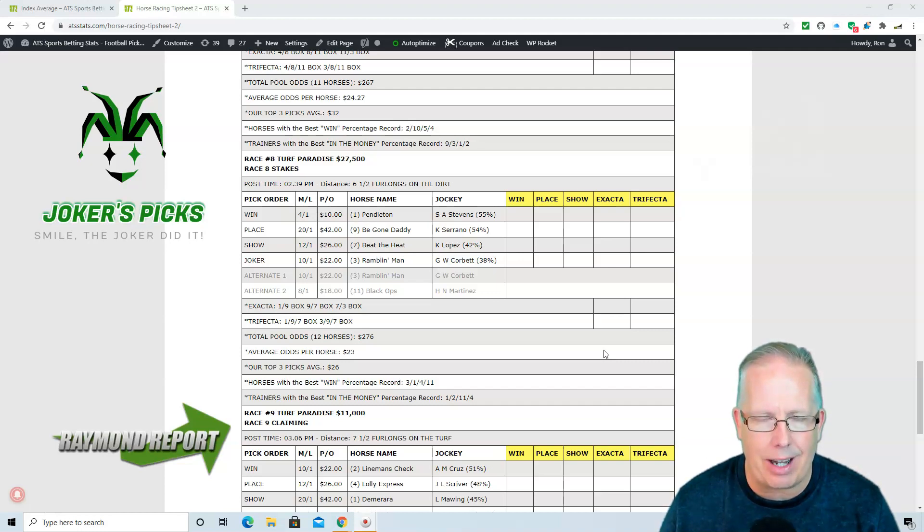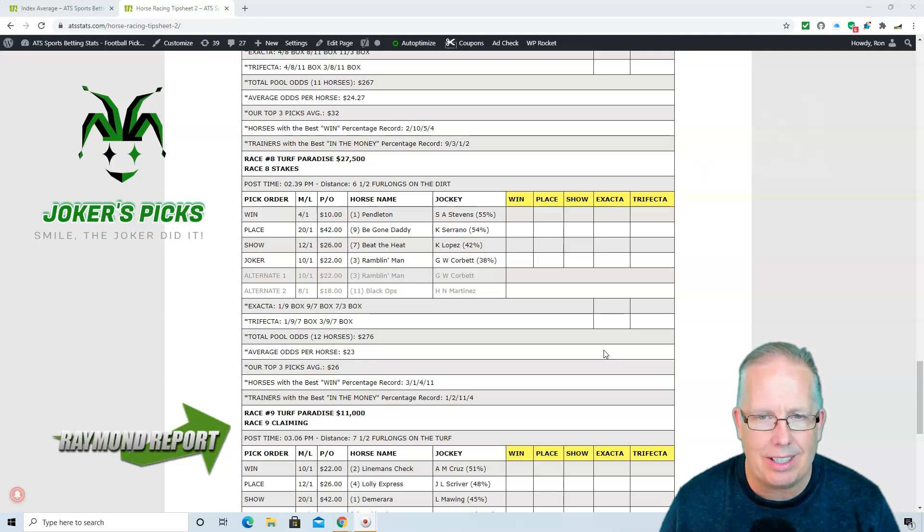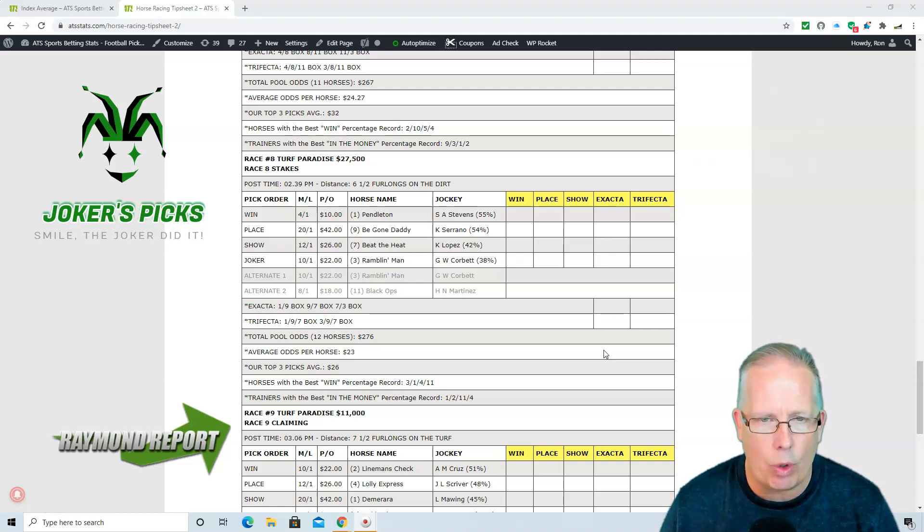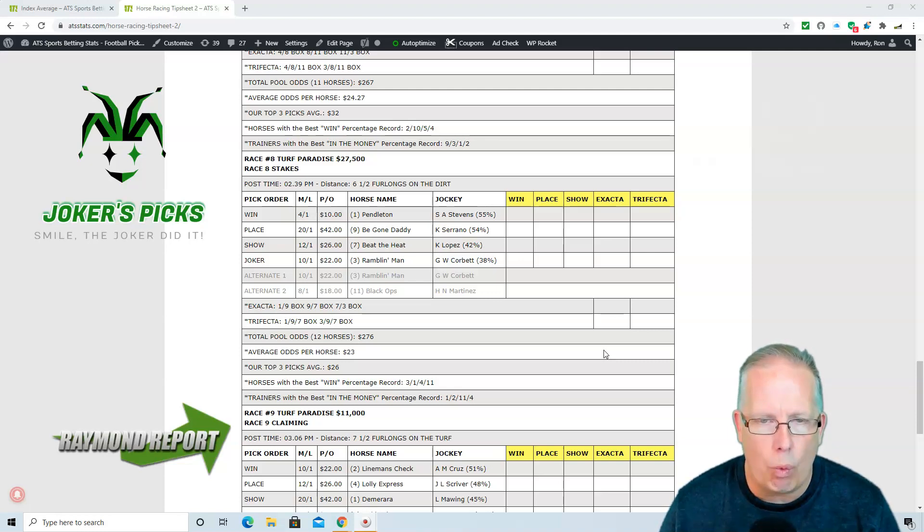Pendleton at 4-1 morning line with Stevens in the saddle. He's 55% in his last 100 races. And we're going to follow that up with Be Gone Daddy, the 9 horse, and Beat the Heat with Lopez taking a ride on the 7 horse. 12-1 morning line on Beat the Heat.